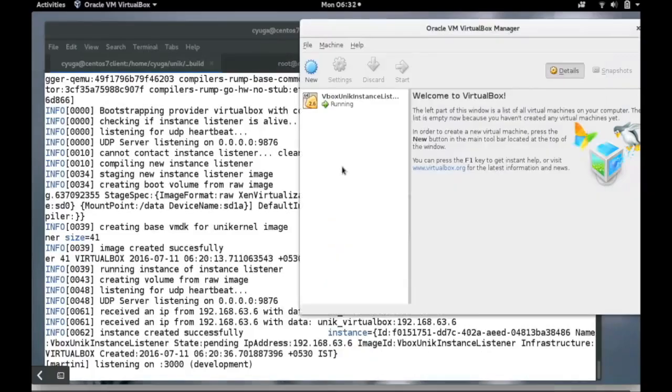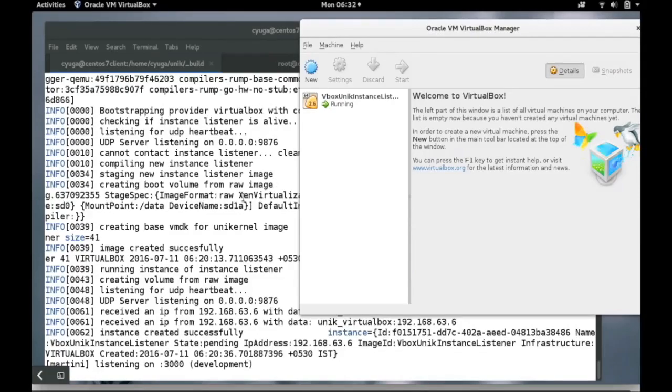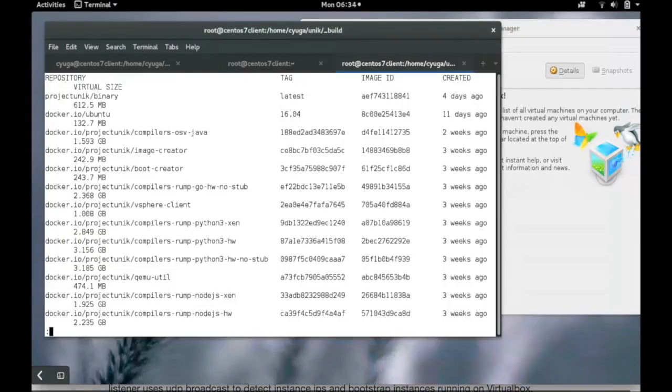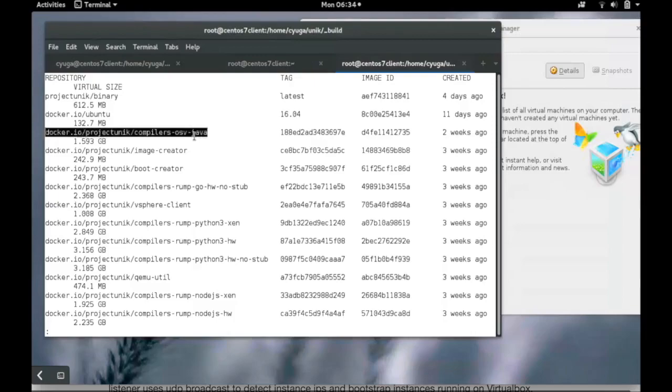In this demo, the API server also runs on the VirtualBox which we can see currently on the screen. The current installation of Unik is configured to use docker images to create the unikernels.